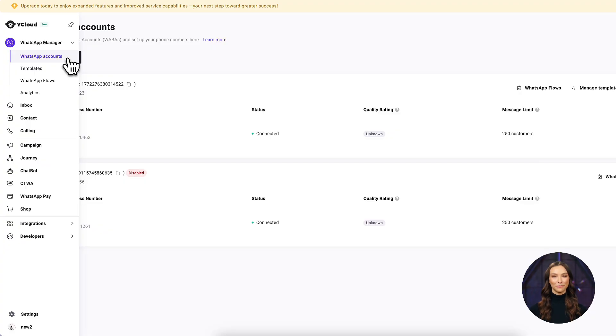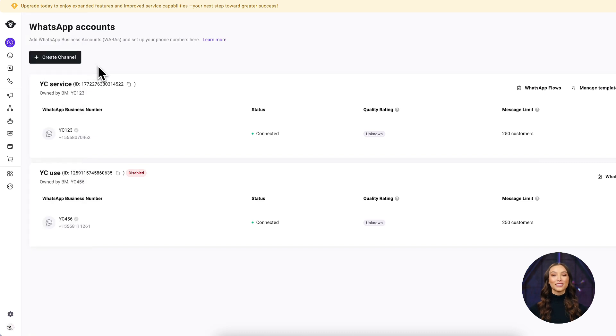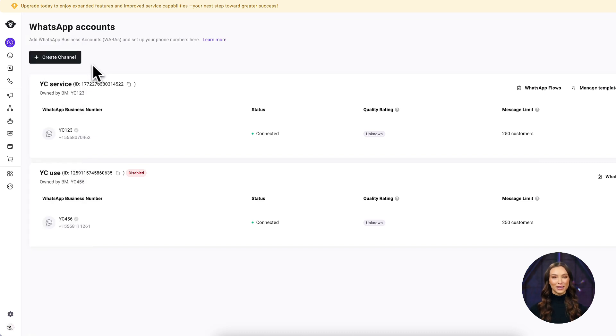Now let's get into the tutorial. First, we need to link your WhatsApp Business App. Log in to your YCloud dashboard, go to the WhatsApp account page, and click Create Channels.